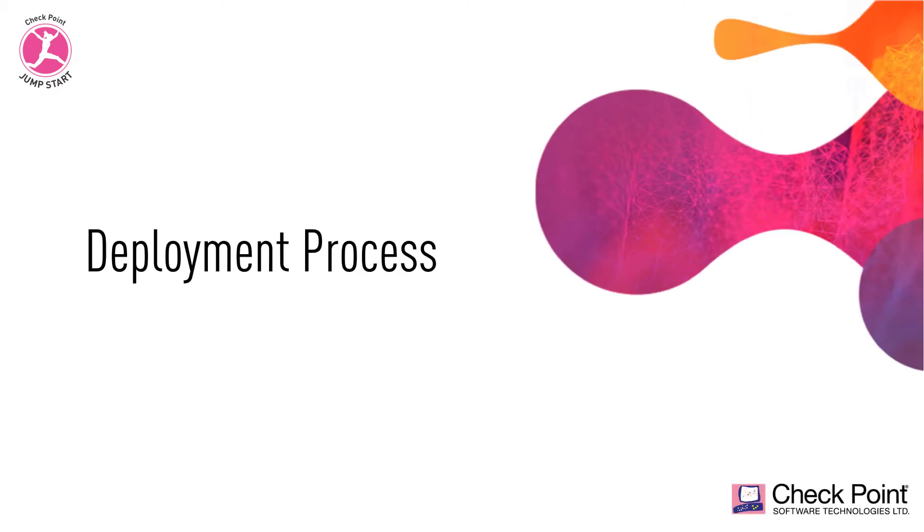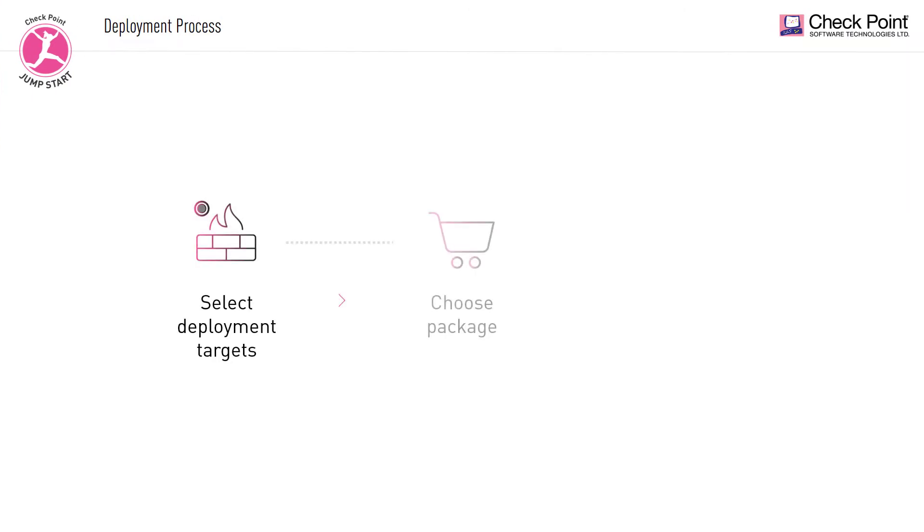Let's go over the deployment process in high level before we get into a common use case scenario. To begin, we select the targets for deployment. Next, we select the package to be deployed. And finally, we install. Pretty straightforward, right?